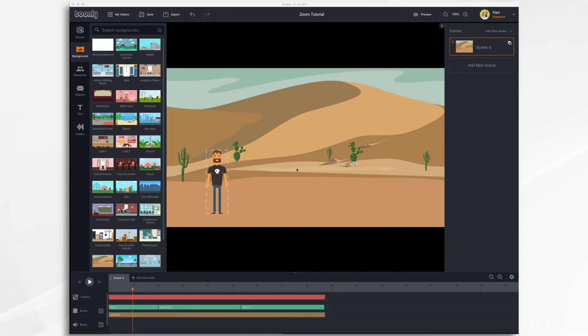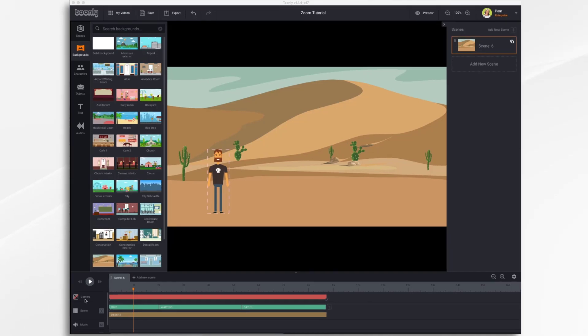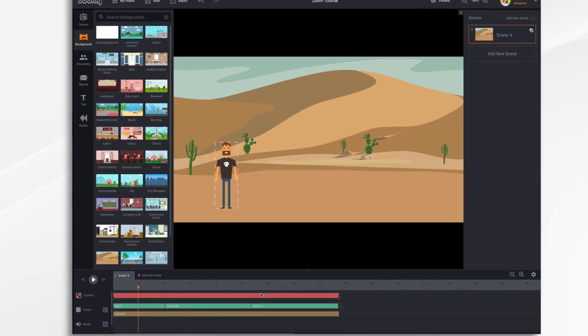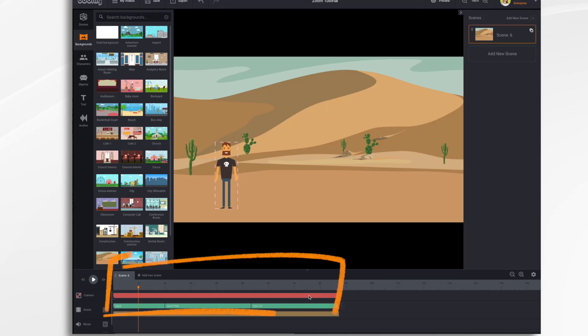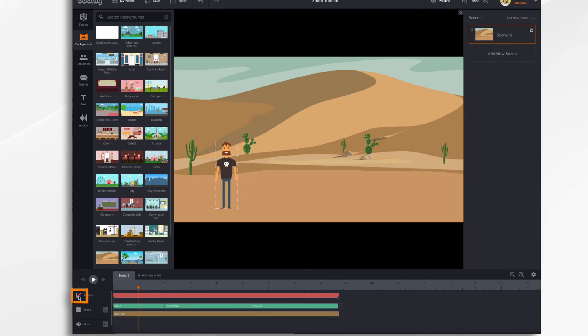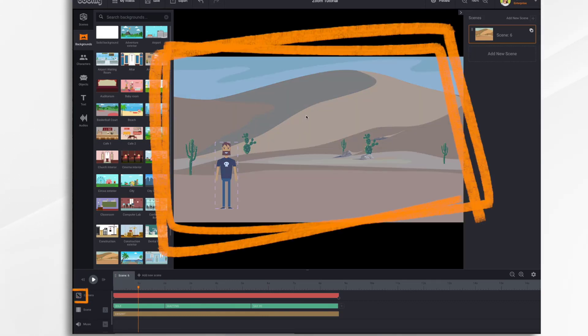Now before we start moving this camera around, there's a few things you need to know. First, let's take a look down at the timeline. You've got your camera bar here in red. The camera icon has a slash in it right now because it's not activated. Now if we activate it by clicking on it, you'll notice the screen gets a little muted. It's not as bright as it was before.